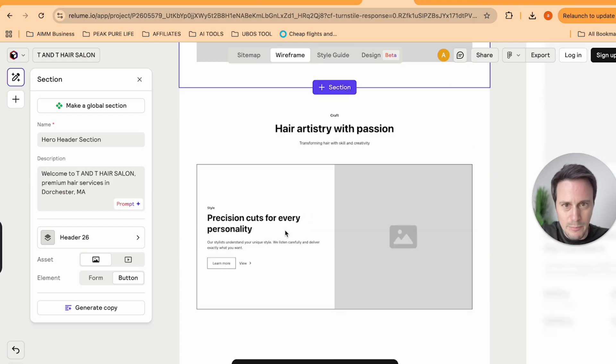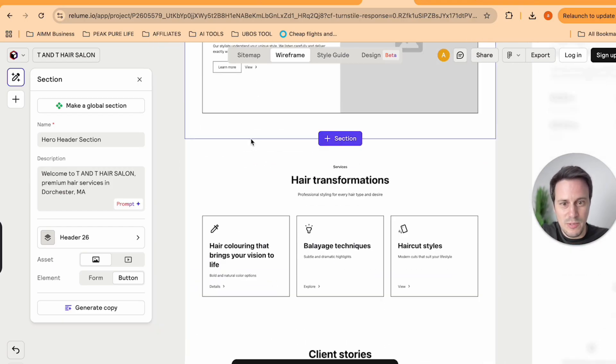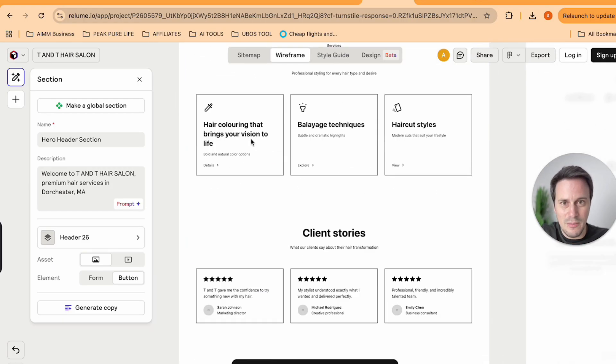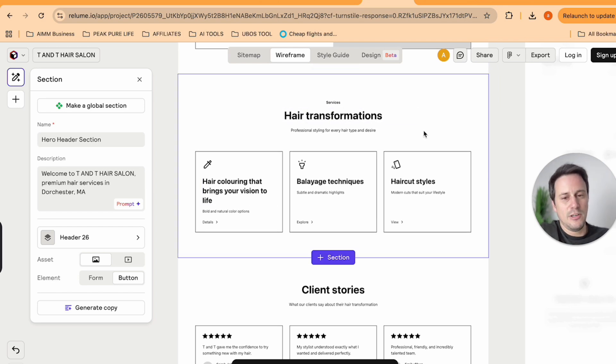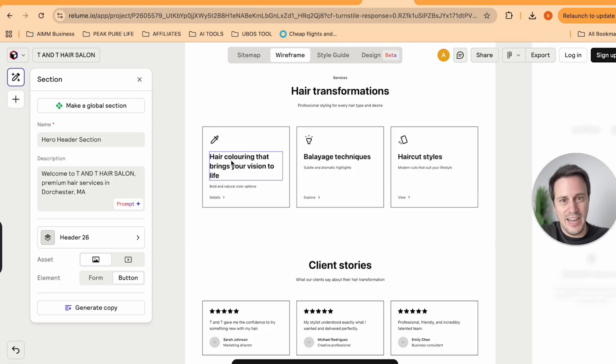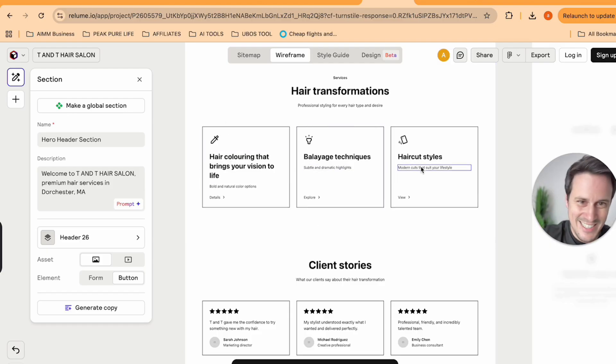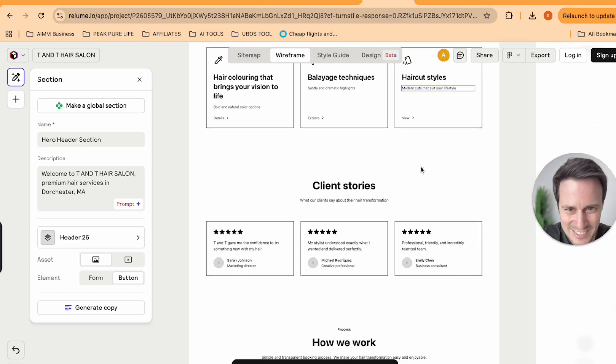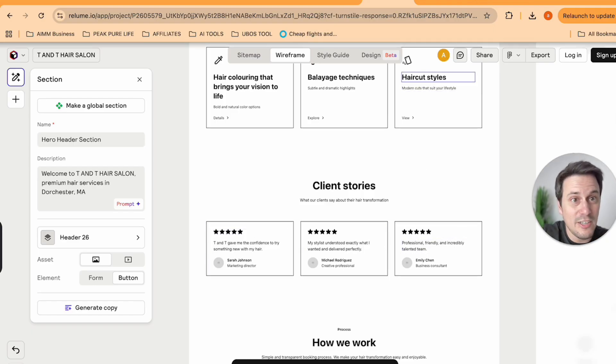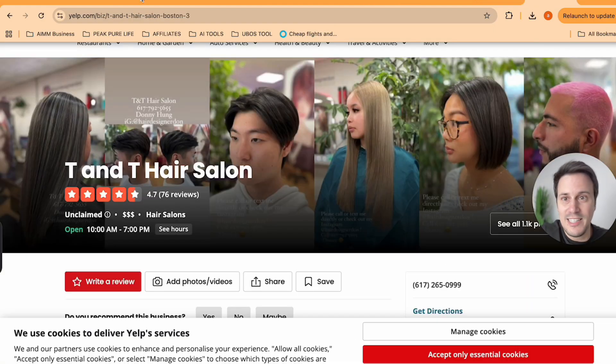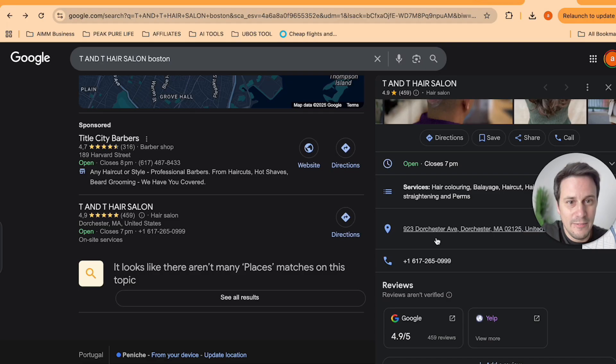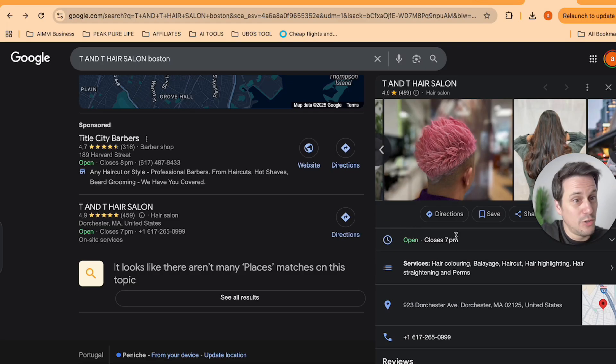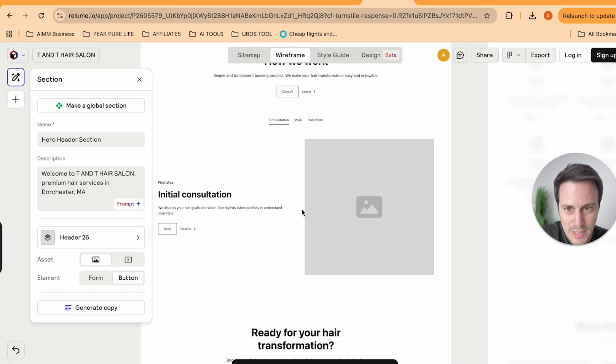It then moves down to hair artistry with passion, hair transformations. And here we have the different services, hair coloring, balayage techniques, haircut styles. You can throw in some of the reviews over here, which we can easily grab from the hundreds of Google reviews that they've already got on their system.